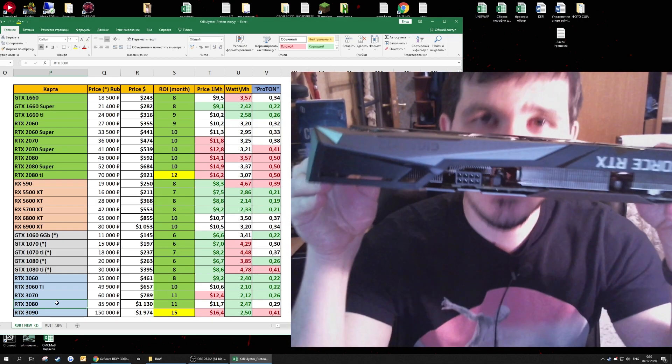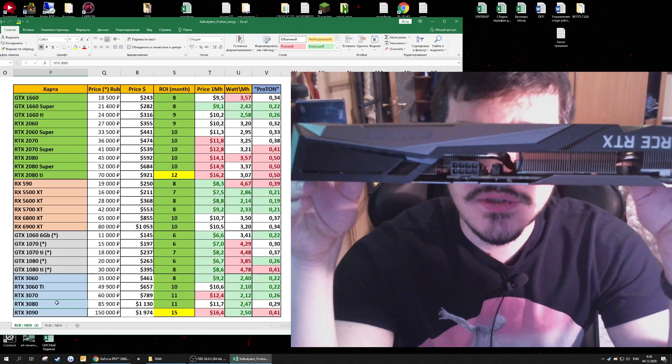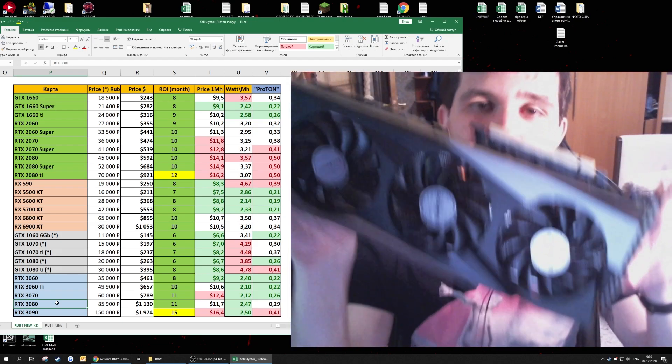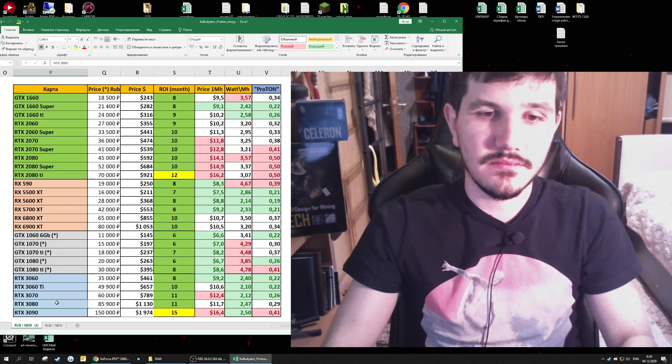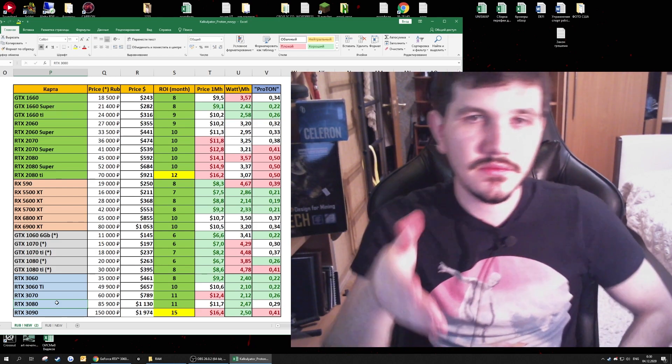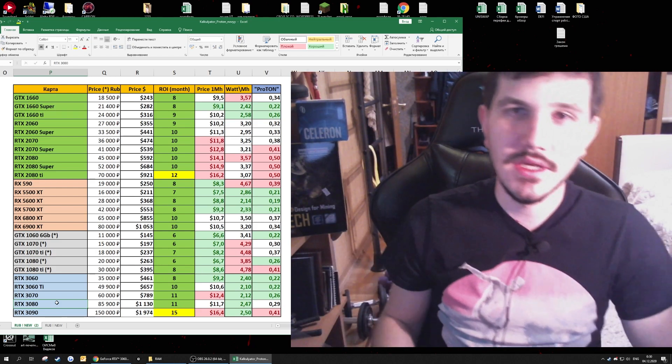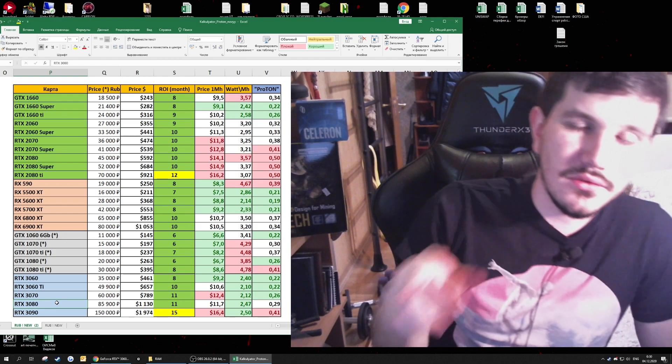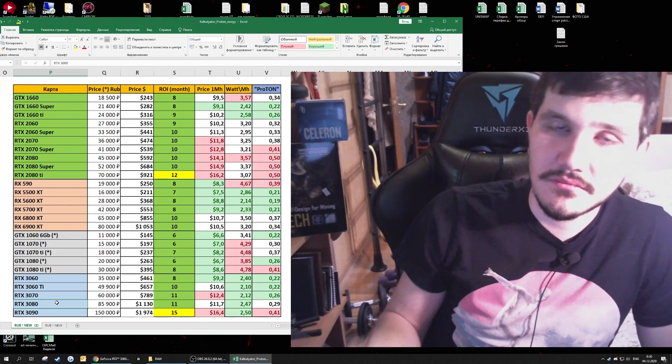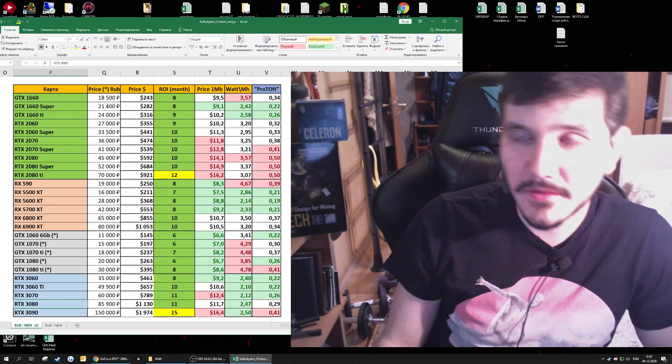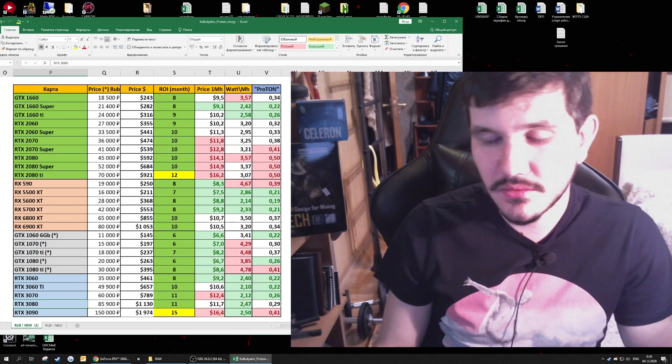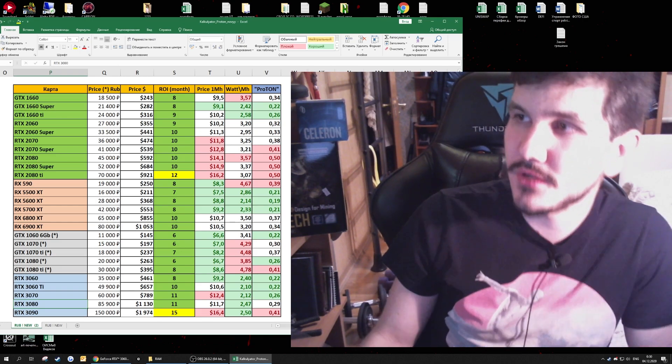The 3060 Ti is great performance, great price, and you can compare it by yourself. I will attach the link in the description. Let's go to the mining, I will show it to you with Claymore or with other miners.